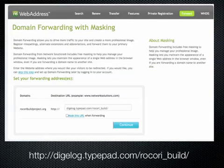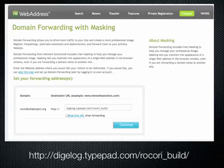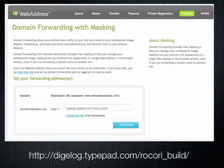Up comes this screen where you'll notice down in the bottom left they're asking you to put in exactly the URL you'd like to have this domain forward to. In this case, the exact URL used for RecoriBuild goes to http://digilogtypepad.com/Recori_build/ — having that placed inside the appropriate box, you click the Continue button.